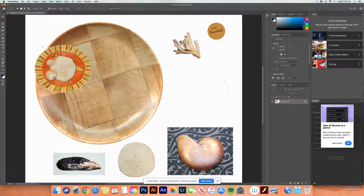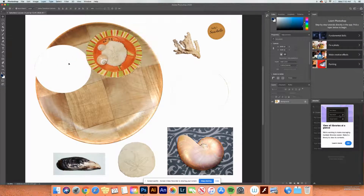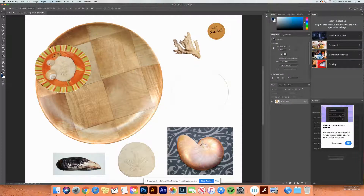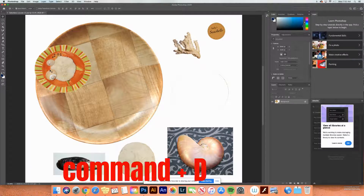If later you change your mind and select those pixels again to move them, it will rip up what's underneath — and there's no fixing that. So we have to be very careful. Command-Z to get out of there. Only hit Command-D when you are confident you're happy with your placement. If you get a little bit of plate left over, that's fine. So go ahead and do that on your image — move the plate using the elliptical marquee tool, bring it over, and once it's positioned where you want, hit Command-D for done.